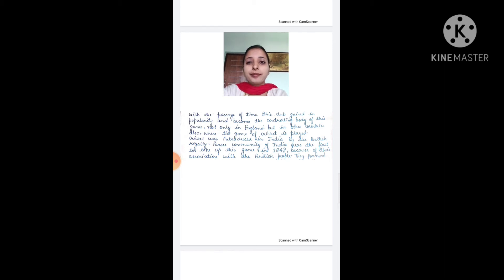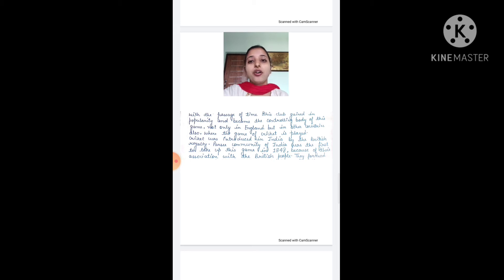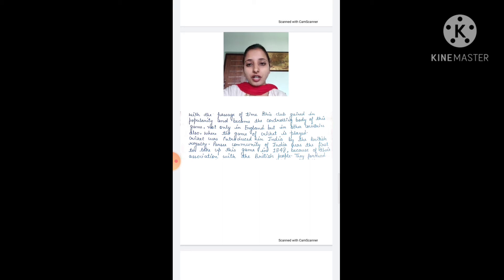Cricket was introduced in India by the British royalty. The Parsi community was the first to take up the game in 1848, because of their close association with British people.